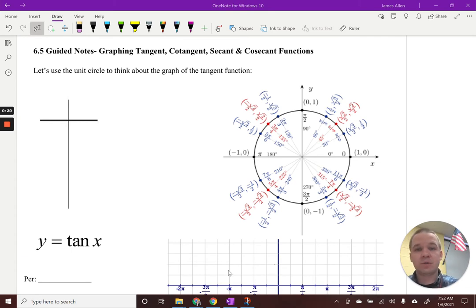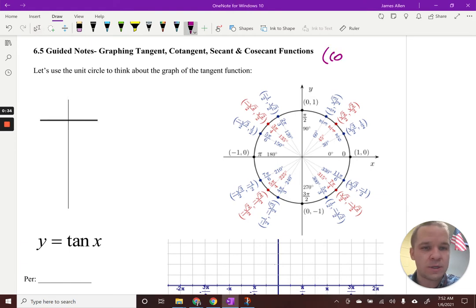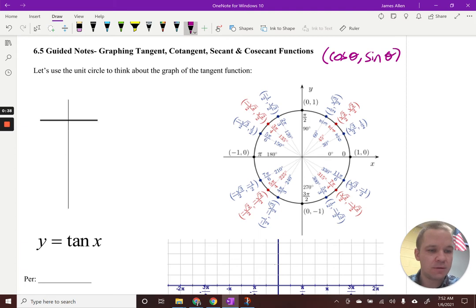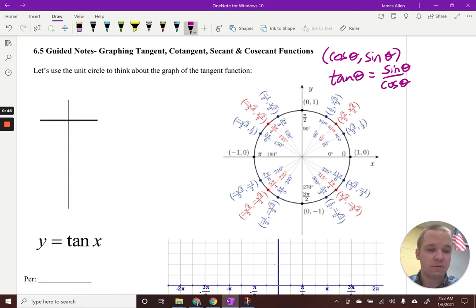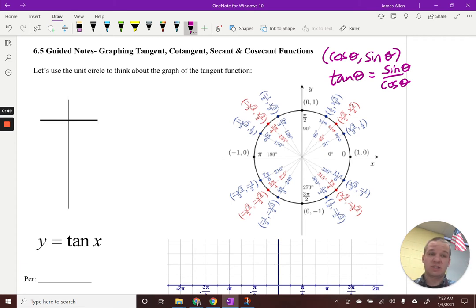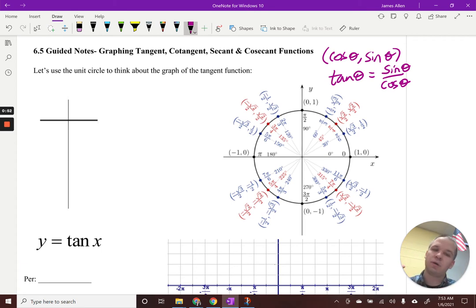First off, I know that my ordered pairs are cosine of theta comma sine of theta, and tangent — as a review of our unit circle — is equal to sine of theta over cosine of theta. It's our y over x. We often refer to tangent as slope: change of y over change of x, y over x, sine over cosine.